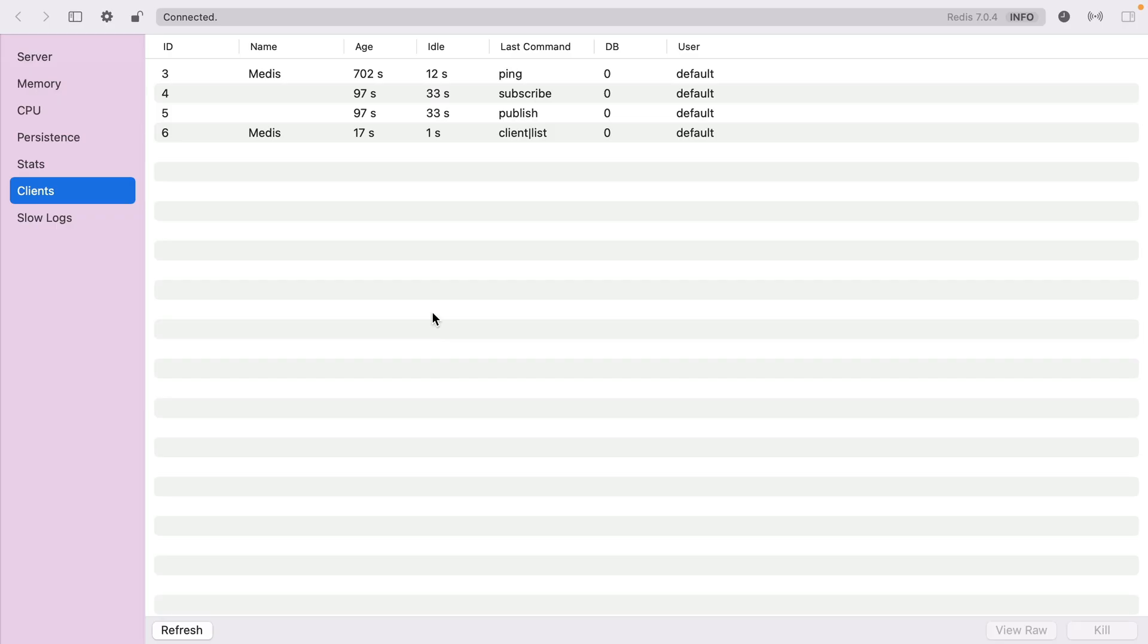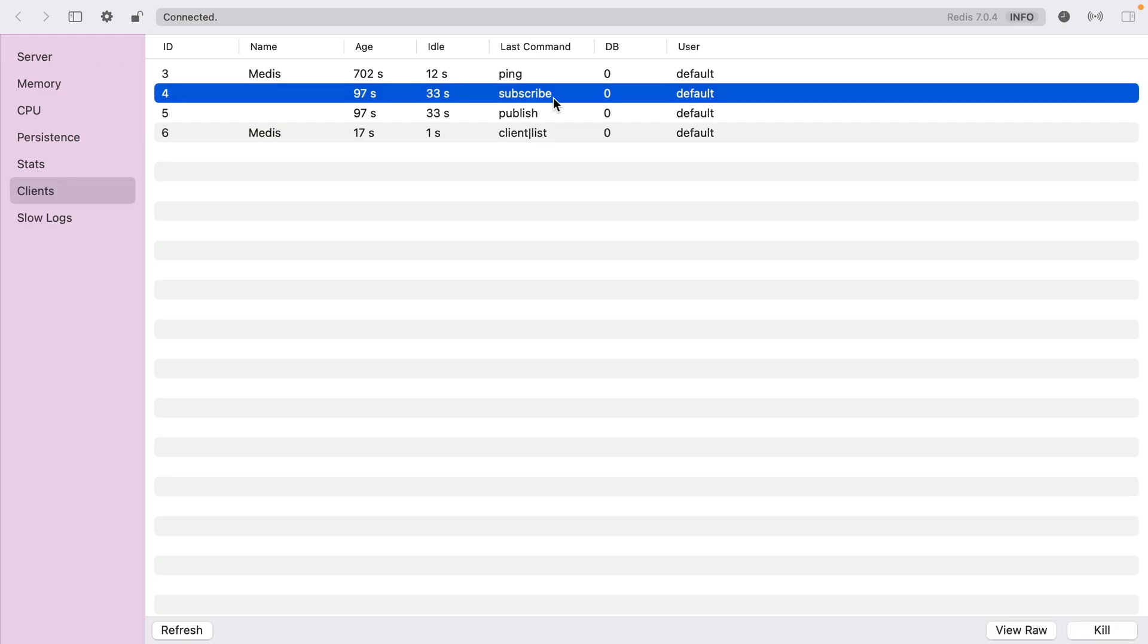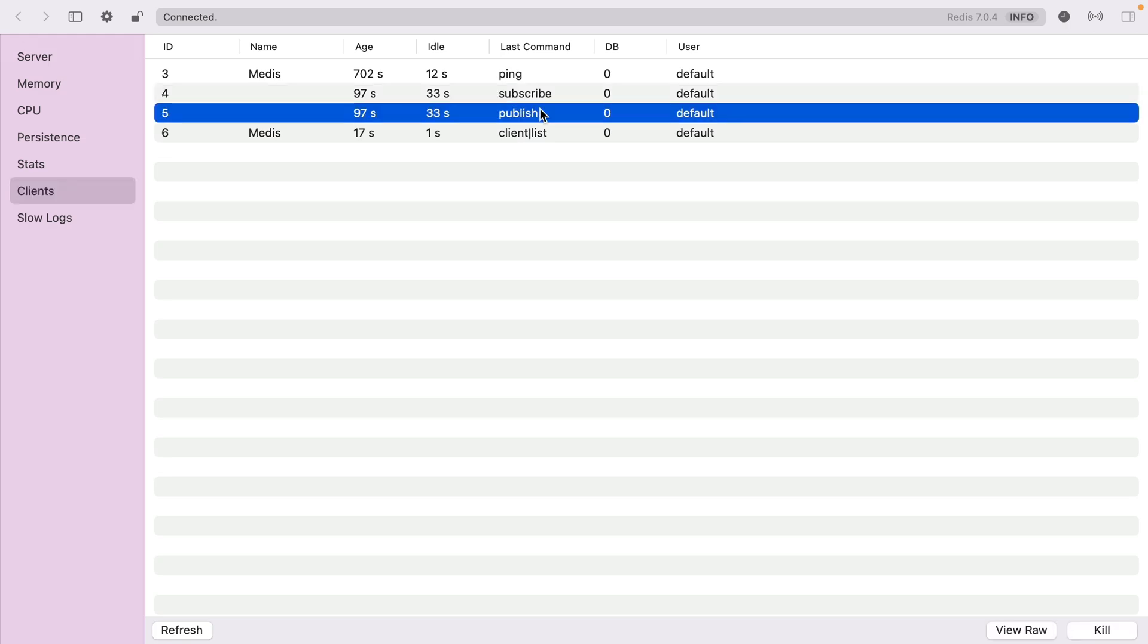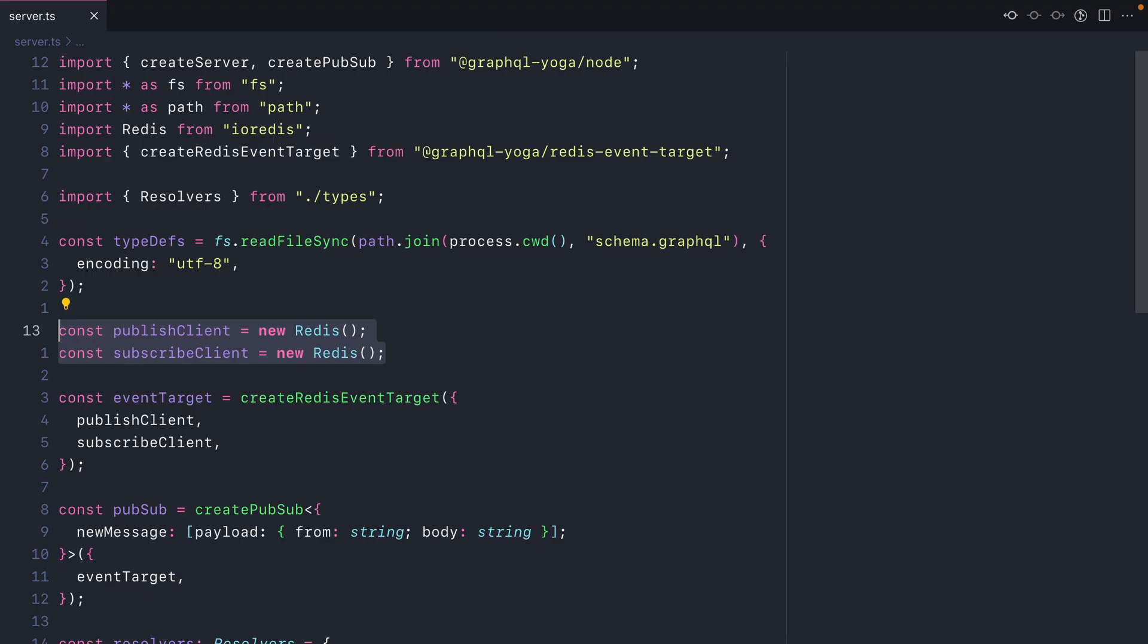If we inspect the Redis database, we can see we have subscribe and publish. So there we have it. We're using Redis inside our GraphQL Yoga server to manage subscriptions.